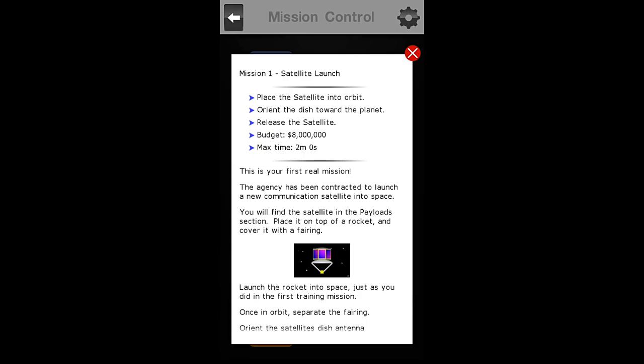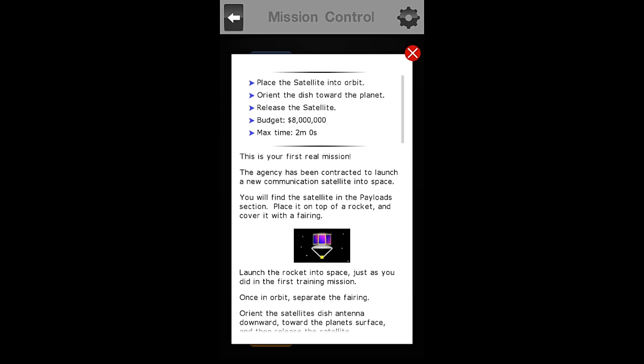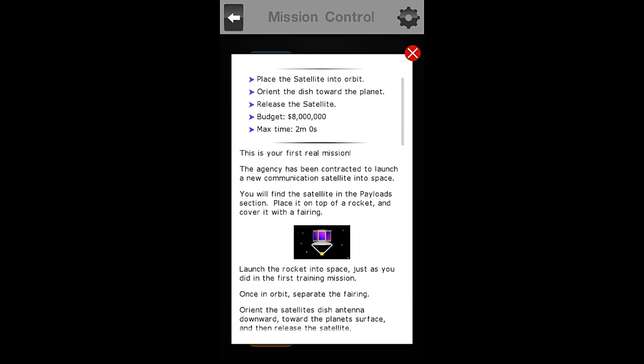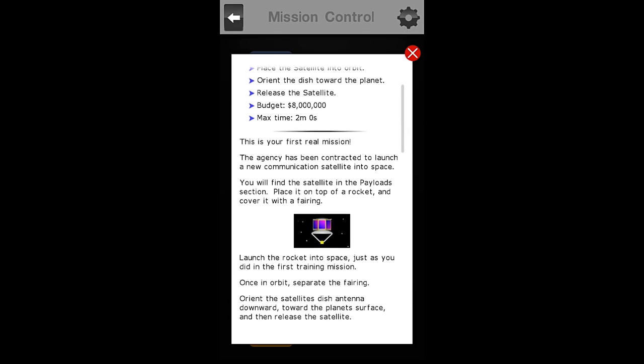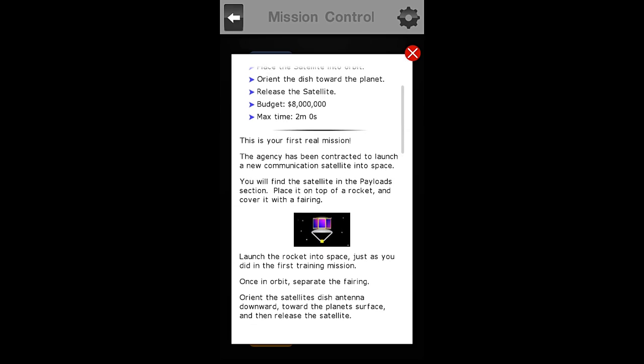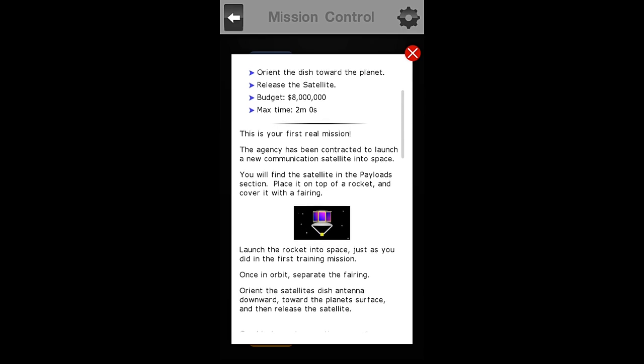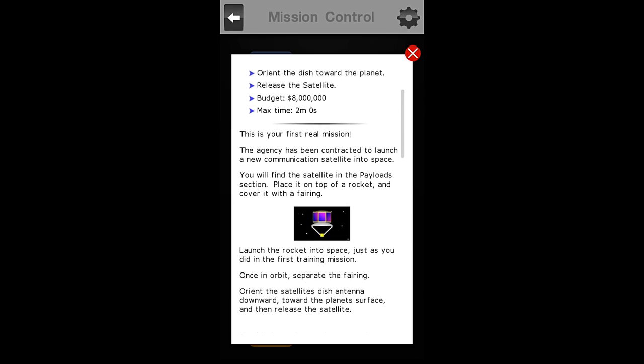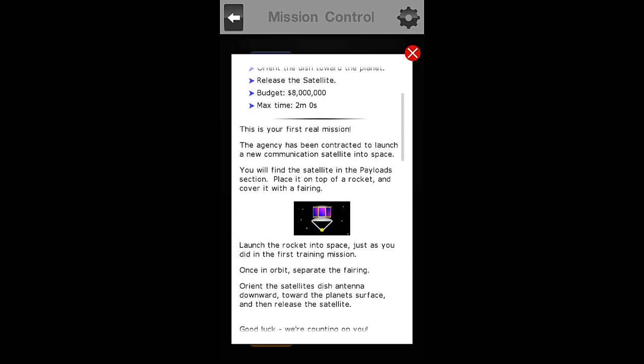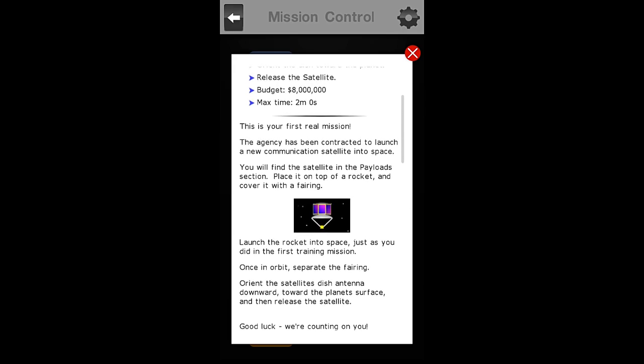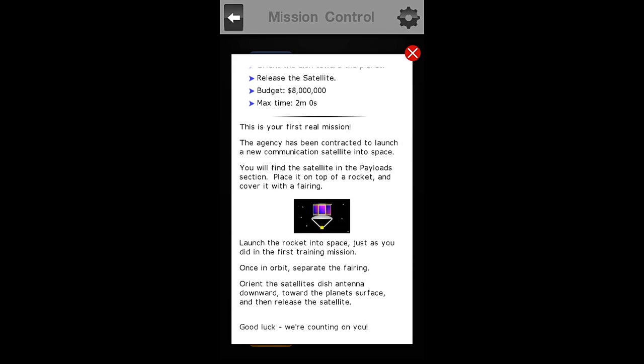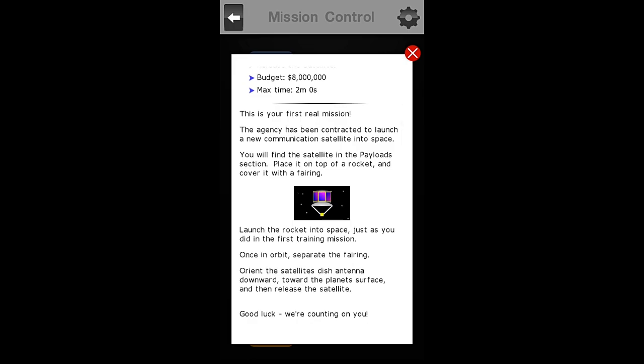For Mission 1, the Satellite Launch, our objectives are to place the Satellite into orbit, orient the dish towards the planet, and then release the Satellite. Our max budget is $8 million, and our max time is 2 minutes and 0 seconds. This is your first real mission.